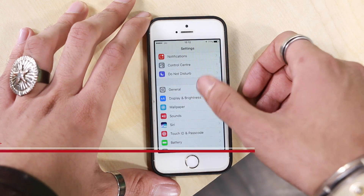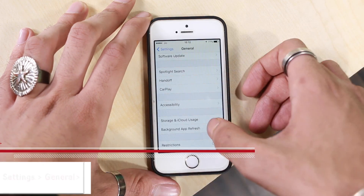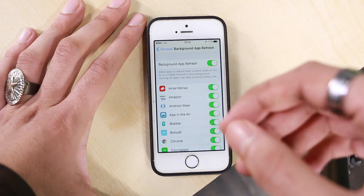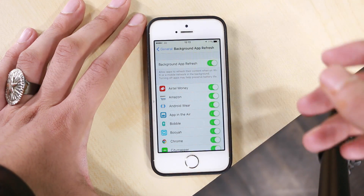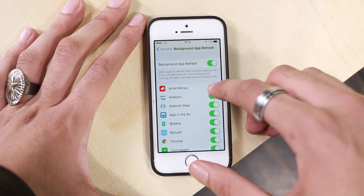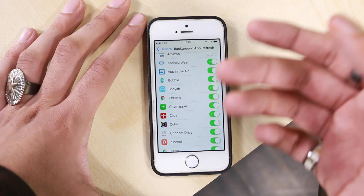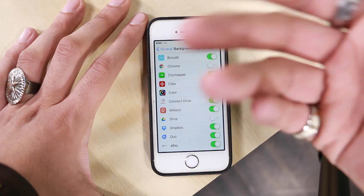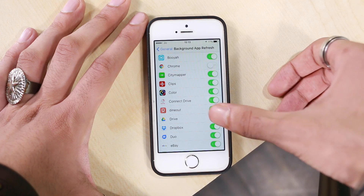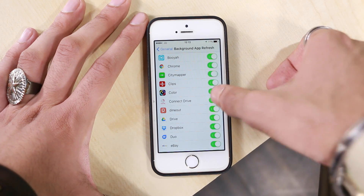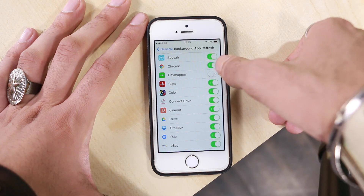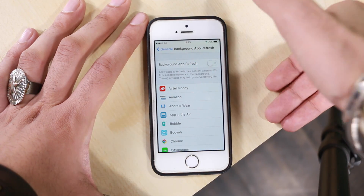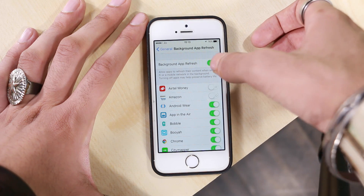One last thing you can do: go to Settings, go to General, and turn Background App Refresh off. What this setting does is allow apps to refresh in the background. But do you really want Tally, Amazon, Chrome, or Drive refreshing in the background? Probably not — you can open them and manually refresh them. There's no reason to have this on automatic mode if your phone is older. If you have an iPhone 5s or below, I'd suggest you press this button and disable all background refreshes, apart from maybe WhatsApp and Facebook.